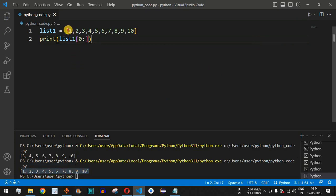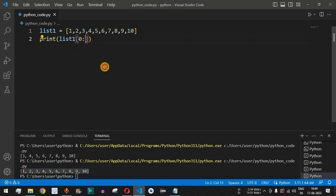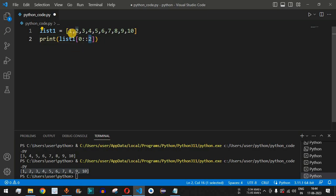On the even indices we have the odd numbers, so to print all odd numbers we use a step of two. We provide zero as the start, a colon, no stop parameter since we want all elements, then another colon and the step parameter as two. By default the step parameter is one, so all elements are displayed, but with step two we skip every other element.